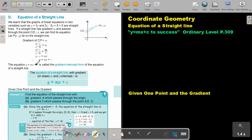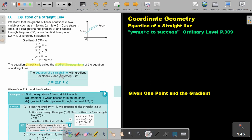This form — where the name of the book is 'Straight Line to Success' — is called the gradient-intercept form of the equation. Sometimes it is also called the standard form. The equation of a straight line with gradient or slope m and y-intercept c is given by this formula. Now let's look at the first example.